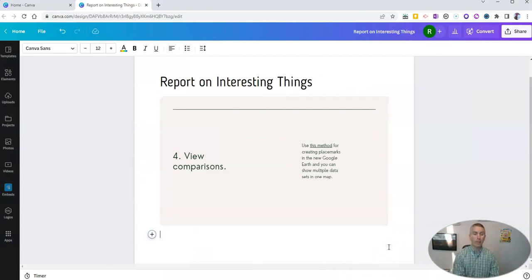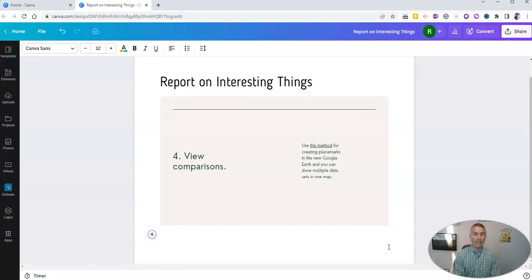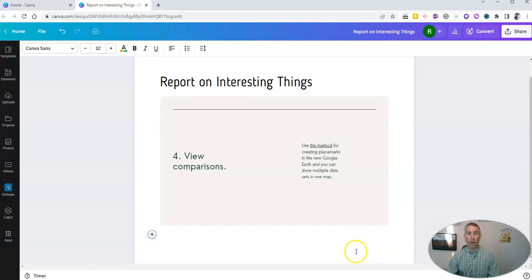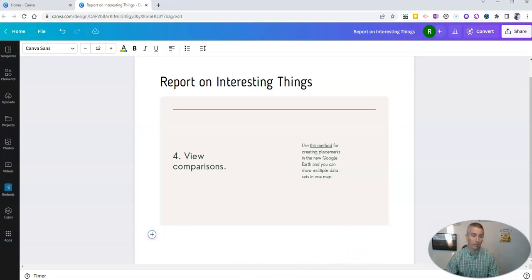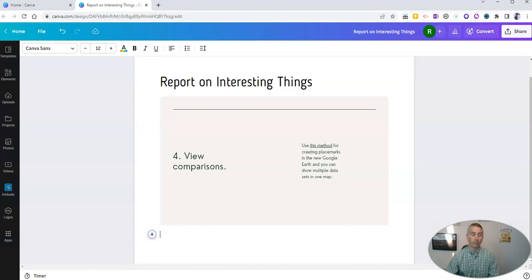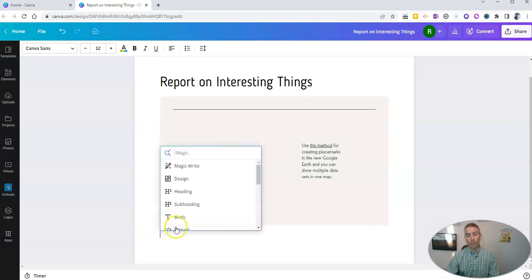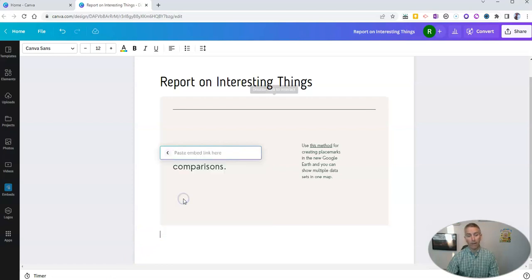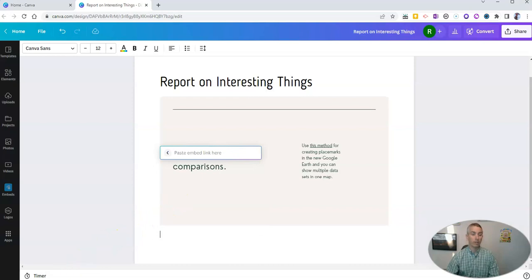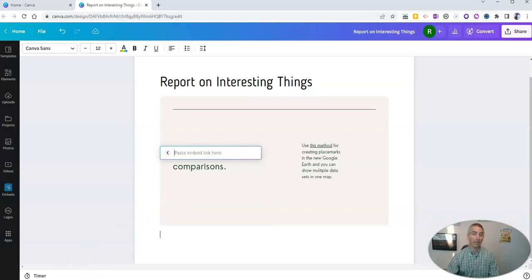Now, speaking of adding multimedia into the document, you can embed all kinds of multimedia from outside of Canva into your document as well. For example, just go to this plus symbol. And let's now embed. And I want to embed a YouTube video. So I'm going to grab a link to a YouTube video and paste it in there.